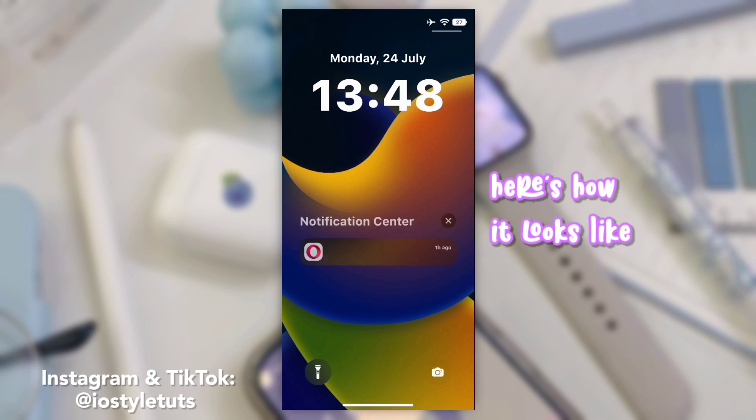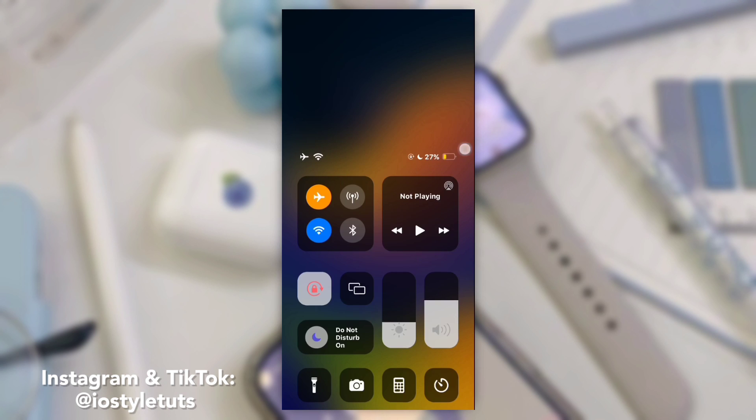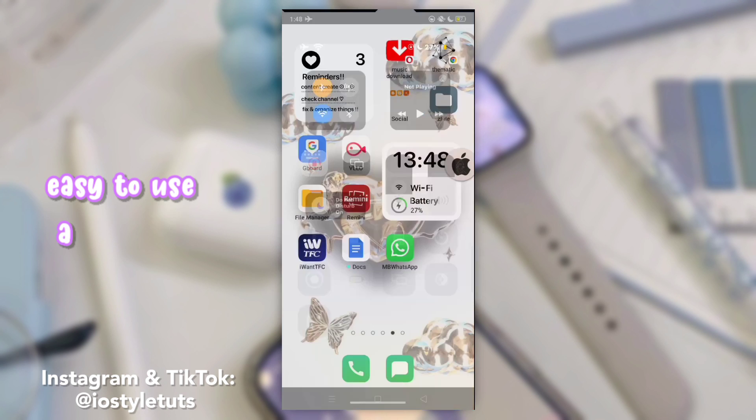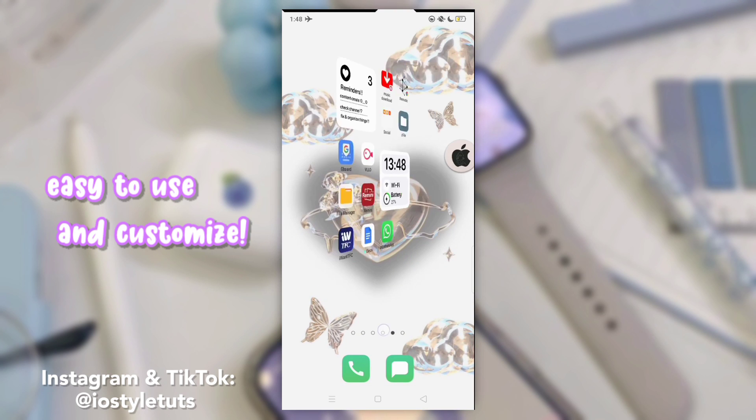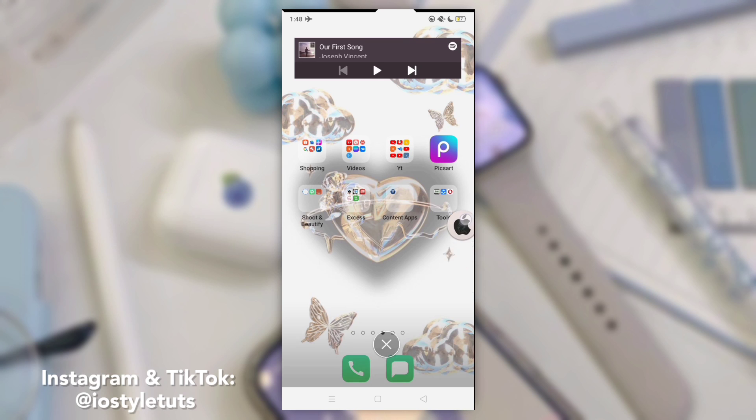Here's how it looks like. Easy to use and customize.